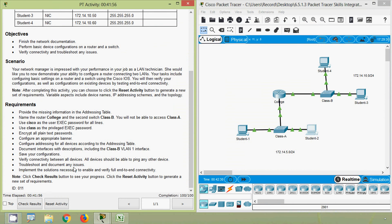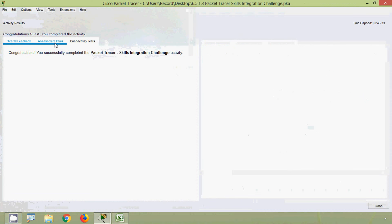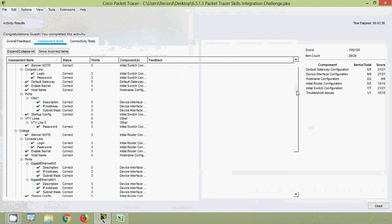Next, troubleshoot and document any issues, then implement solutions to enable and verify full end-to-end connectivity. You can click the 'Check Results' button to see your progress, and the 'Reset Activity' button to generate a new set of requirements. After resetting, requirements such as names, passwords, and IP addresses may change, but the same configuration pattern applies.